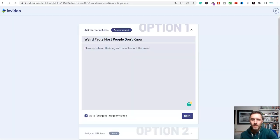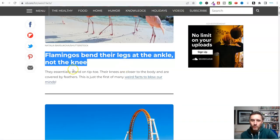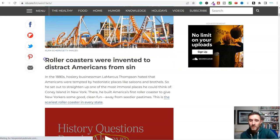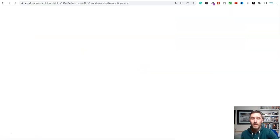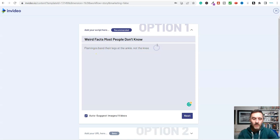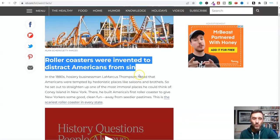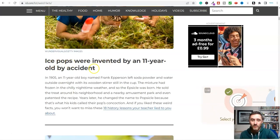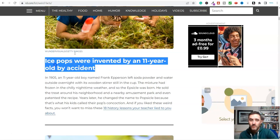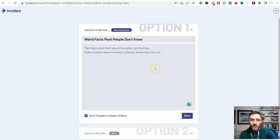I'll open a new tab and type in 'facts you didn't know' as an example. We've got '50 ridiculous facts you didn't know were true' and '60 weird facts.' I'll go with '60 weird facts' and copy the headline — 'Weird facts most people don't know about' — back into the software. Then I'll grab a few of the facts from the article, including 'ice pops were invented by an 11-year-old by accident.'